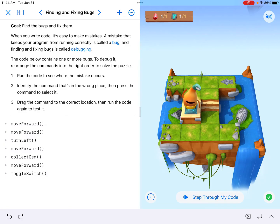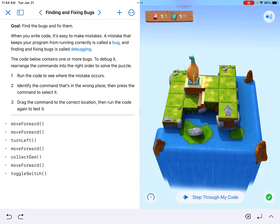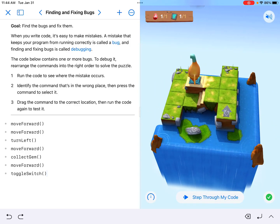We could have corrected this a couple of different ways. So there we go — we just debugged. Thank you for watching.